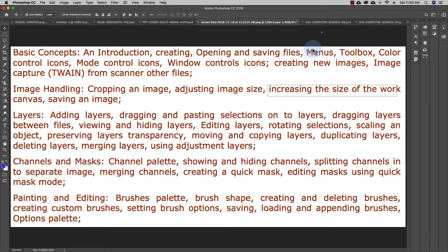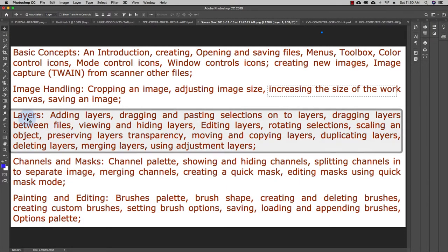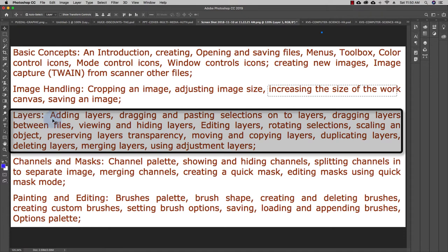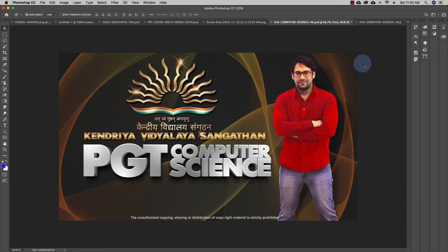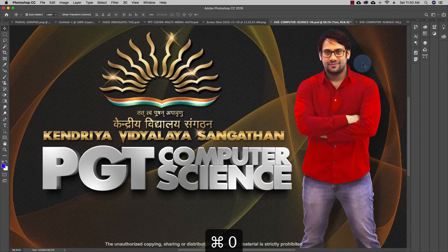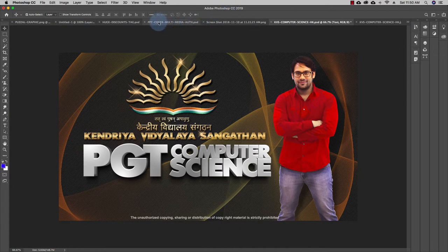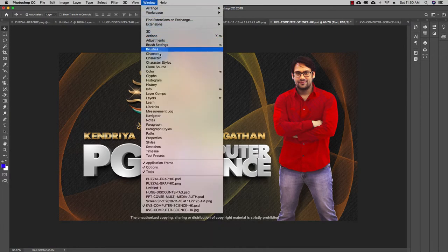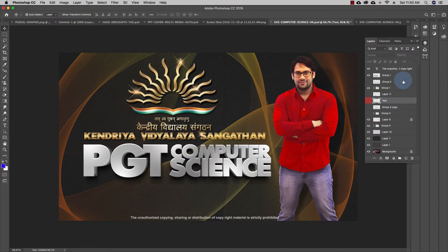In this video we are going to study about layers — adding a layer, dragging and pasting selections onto a layer, dragging layers between files, and viewing and hiding layers. We'll look at the layers concept here. Go to Windows and you can see there's an option called Layers, with the shortcut F7. Click on it and you can see all the layers present in this image.